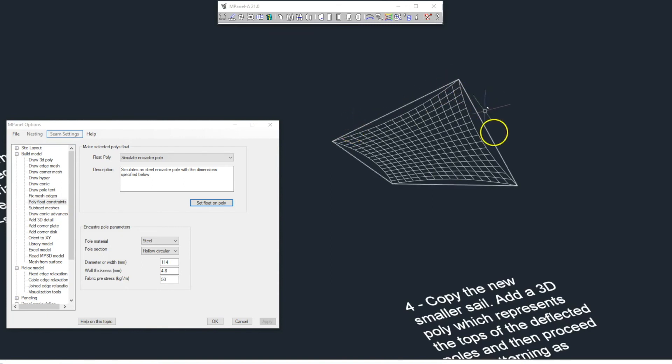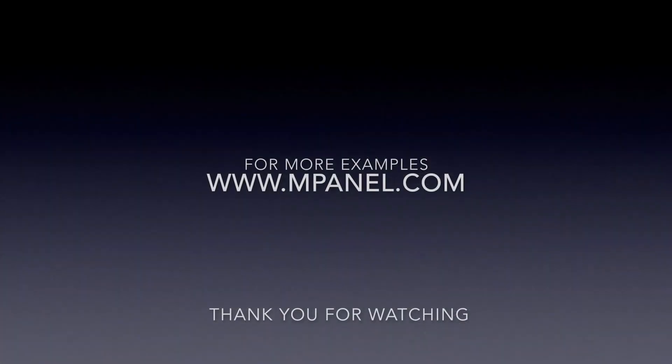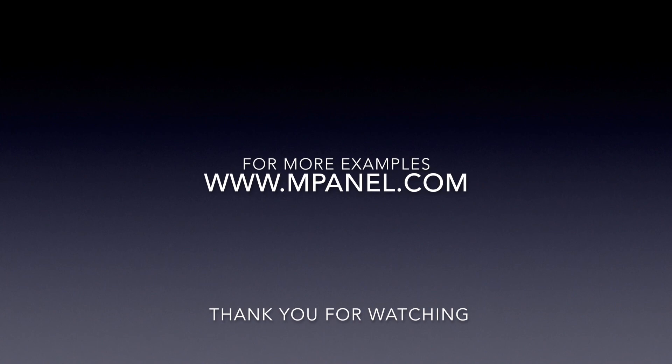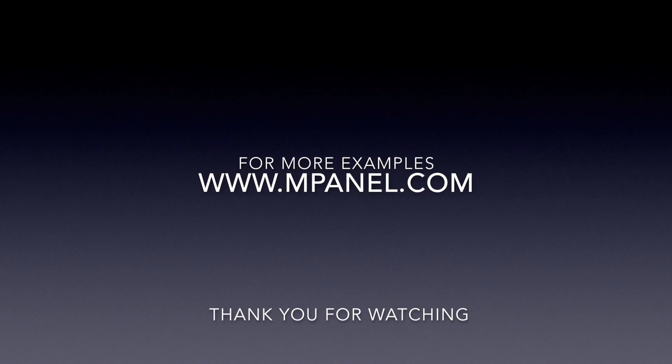Once again, thank you for watching. For more tutorials, please subscribe to our channel, and go to www.mpanel.com for more information.